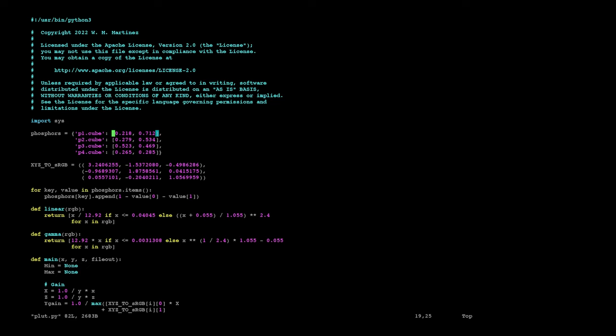The second thing you might want to consider changing is this matrix here, XYZ to sRGB. This transforms a color from XYZ coordinates to sRGB coordinates. Keep in mind this is distinct from the xy chromaticity coordinates—we refer to those as lowercase xy. This XYZ is uppercase, so it's a different space. If you're using a different kind of monitor from sRGB, then you'll want to replace this matrix with whatever XYZ to RGB matrix you have for that monitor to get the right values. But for most cases, sRGB will be fine, so you can leave that as is.